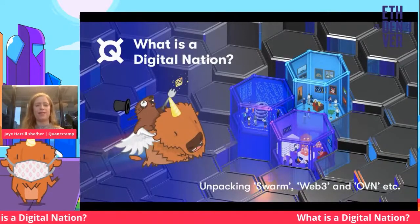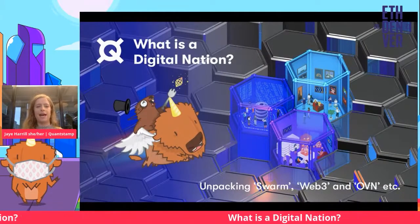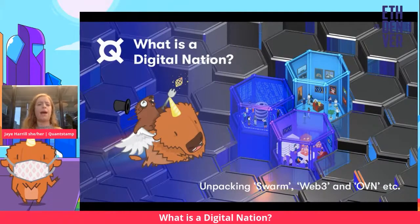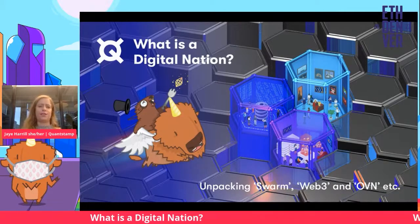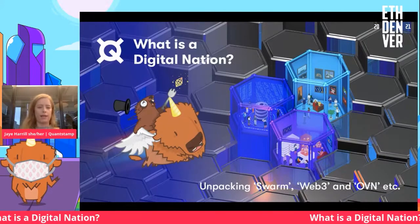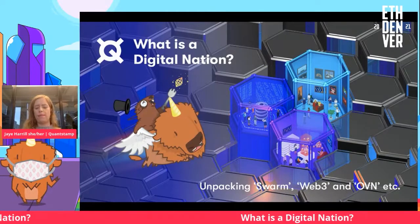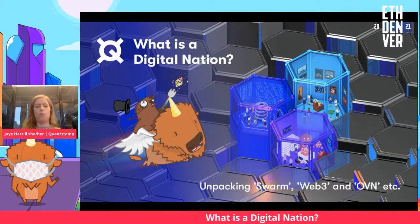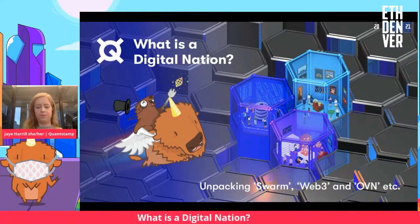I'll be talking about what a digital nation is today. I'll be unpacking the terminology that has been thrown around the space for a while: Swarm, Web3, open value networks, et cetera. So that's kind of what I'm going to be doing.